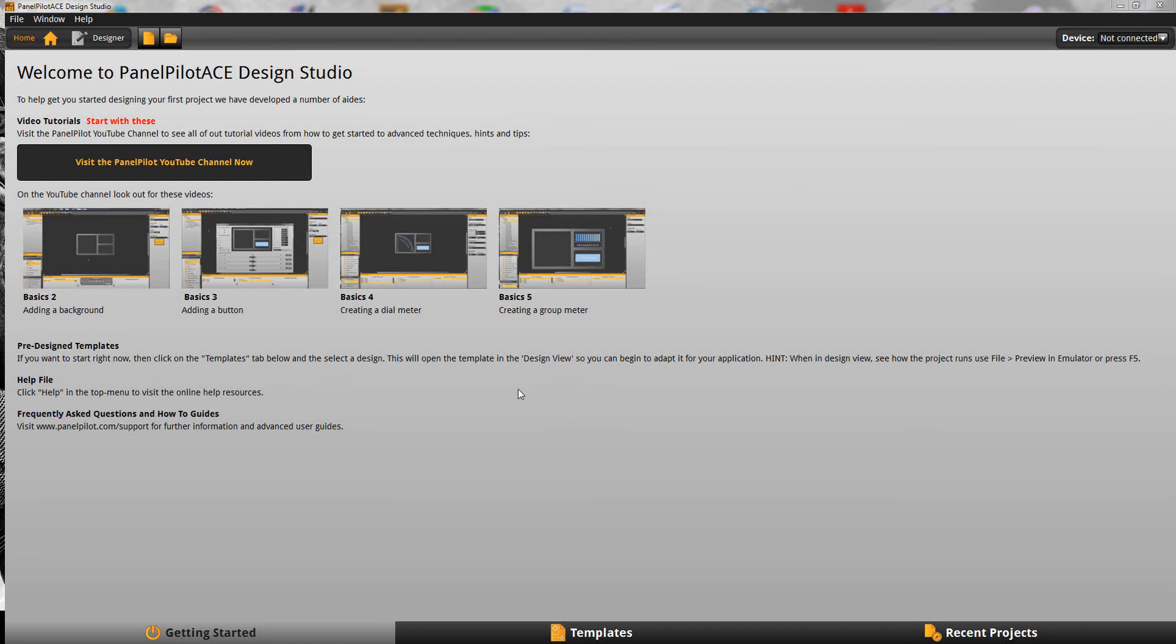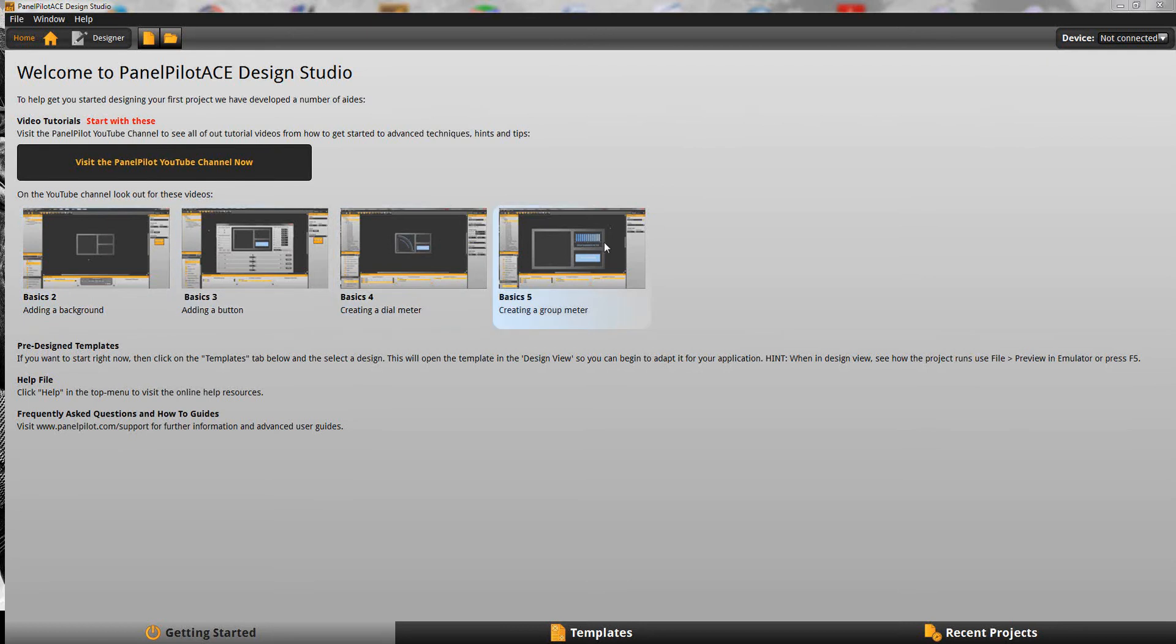Welcome to the first in the PanelPilot ACE series of basic tutorials. In this tutorial I'm going to show you the interface that the PanelPilot ACE Design Studio has so that you can find the tools that you need to begin creating your projects.